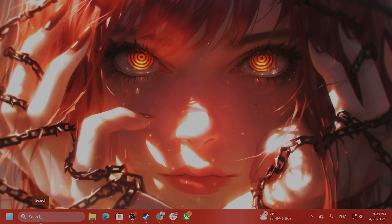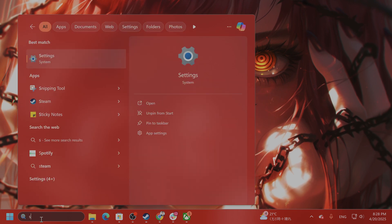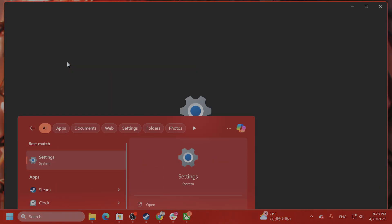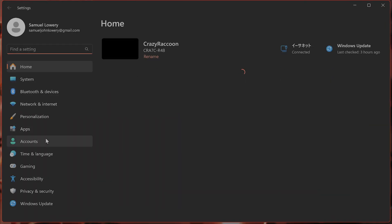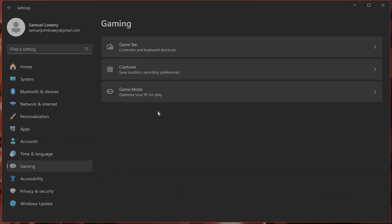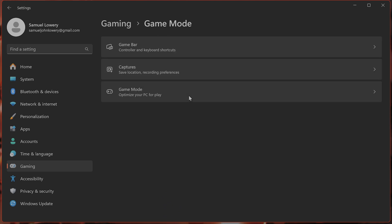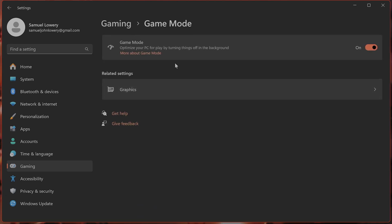You can test your connection by going to settings, then gaming from the left hand side. Go to game mode and keep game mode on.